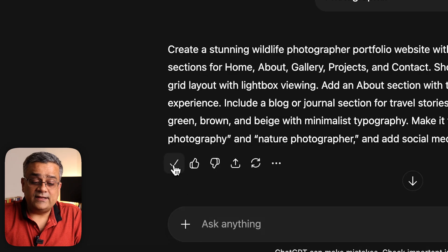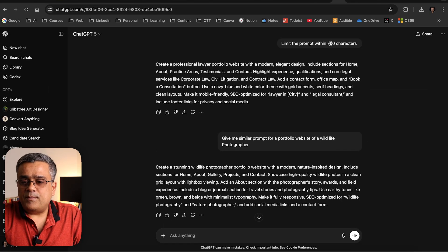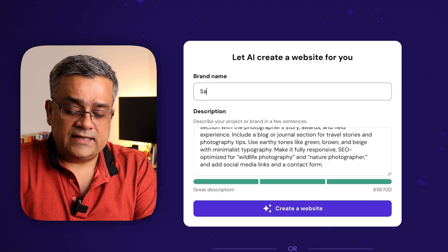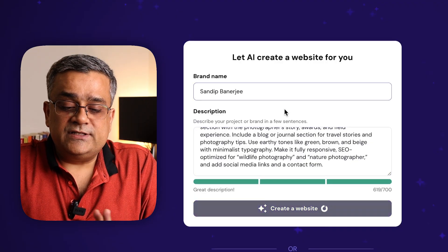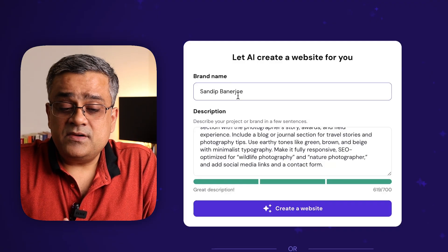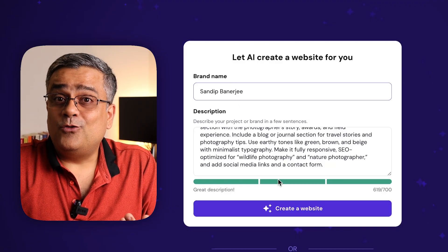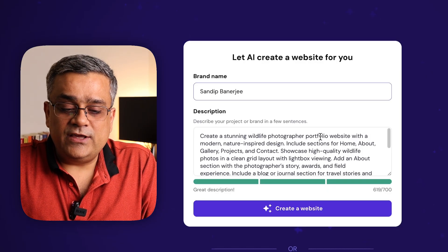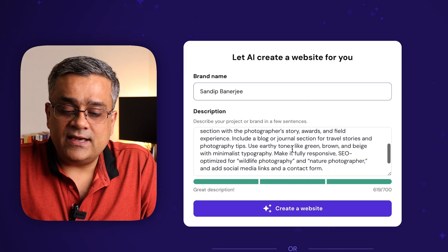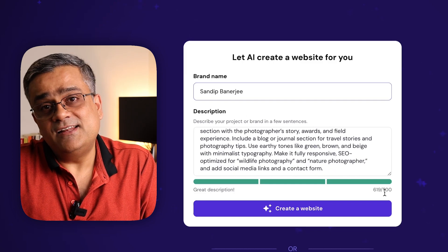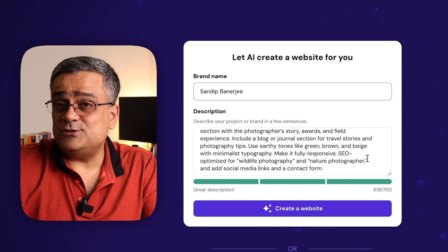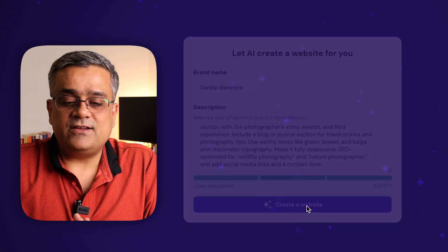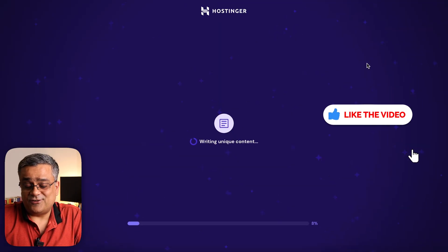I paste this prompt into the description field and type my name as the brand name. I'm building a portfolio for a wildlife photographer, which I'm not, just as a demo. You can mention your requirement in detail, but 700 characters is the limit — use ChatGPT to refine the prompt. Then I click on 'Create a Website' and it starts building that website for you.